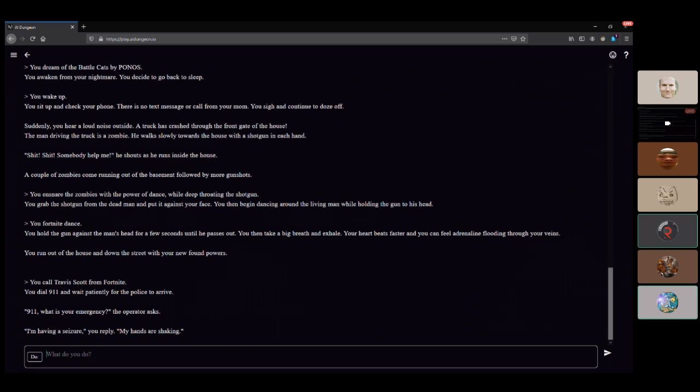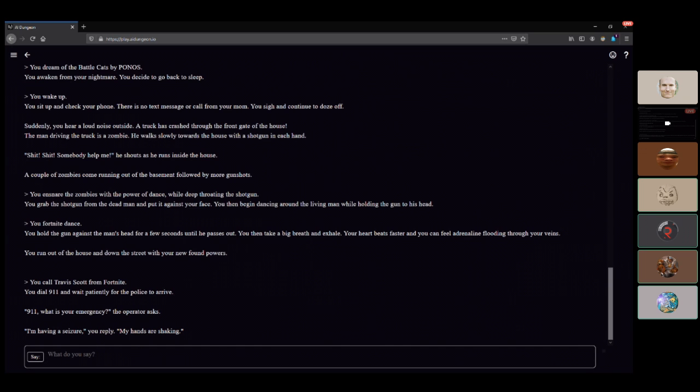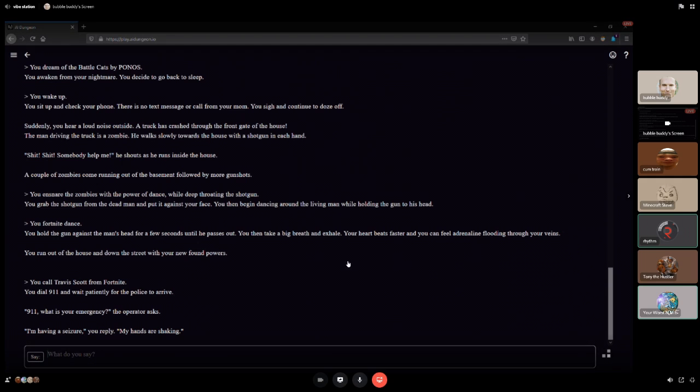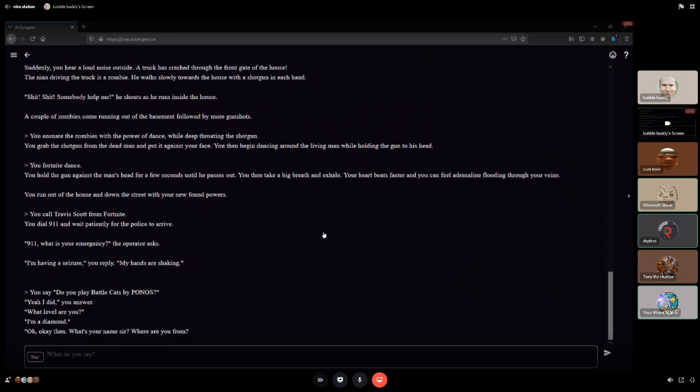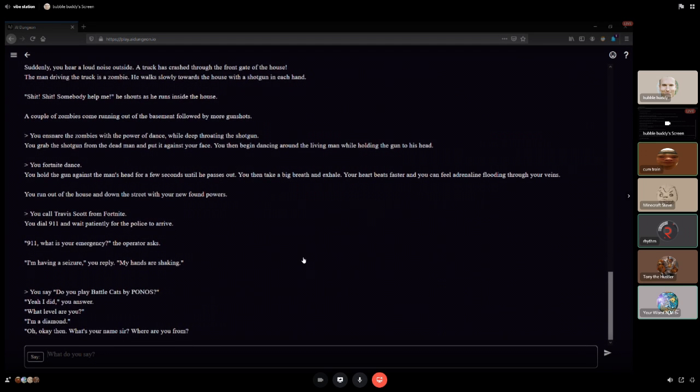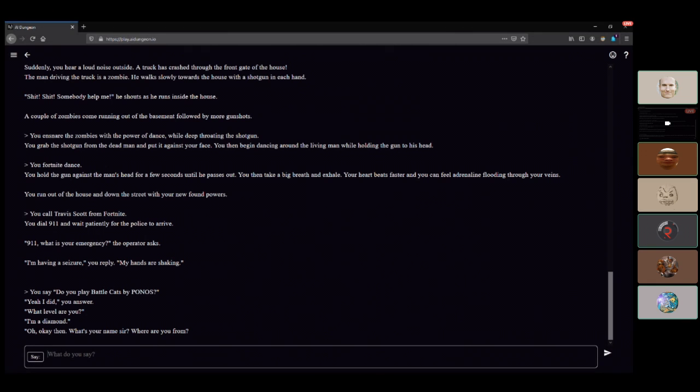Do you play Battle Cats by PONOS? I'm glad we got the essentials out of the way first. Yeah I do. What are you? I'm a dispatcher. What's your name, sir? Where are you from? I asked you a dispatcher.